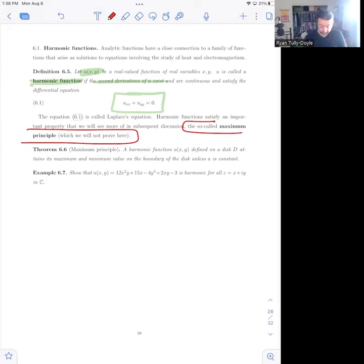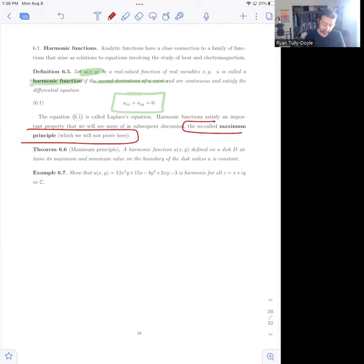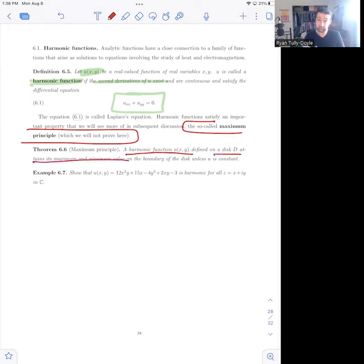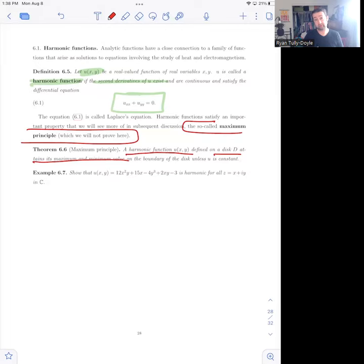To reiterate: harmonic functions satisfy the maximum principle. This is a theorem that we will not prove, but a harmonic function u of xy, defined on a disk, attains its maximum and minimum value on the boundary of the disk, or the function is constant. So a typical proof strategy is: if you can show that a harmonic function attains its maximum on the interior of its domain, then that function must have been constant.